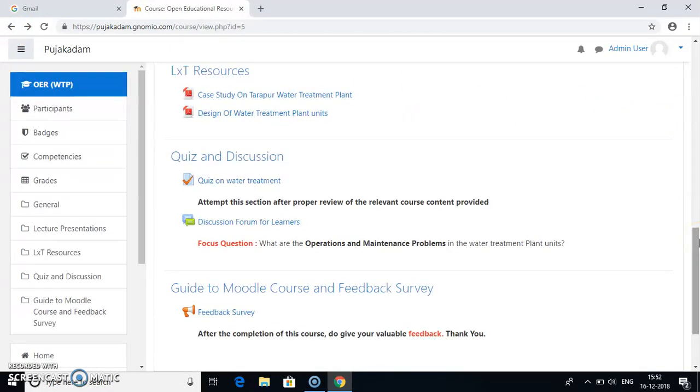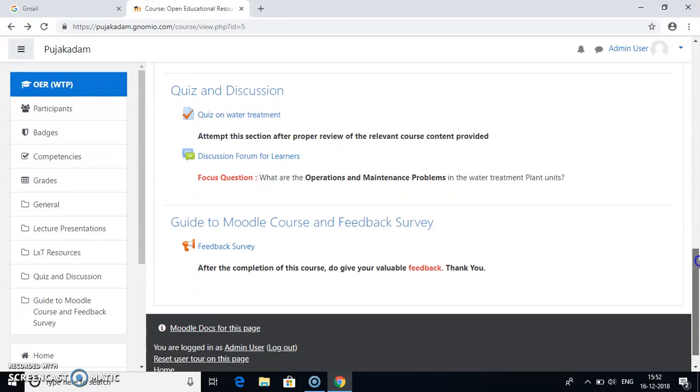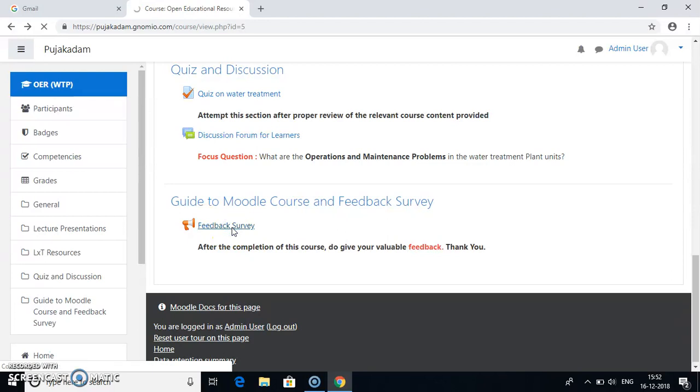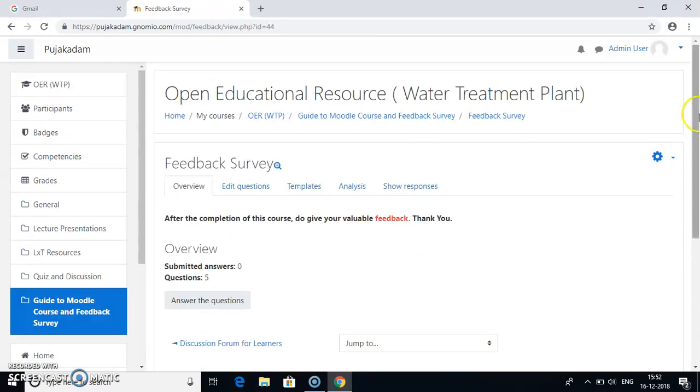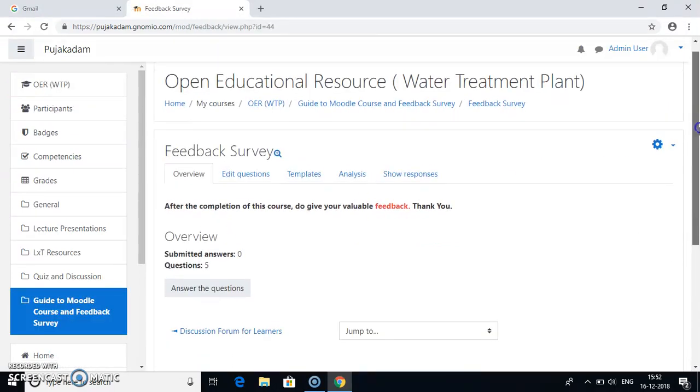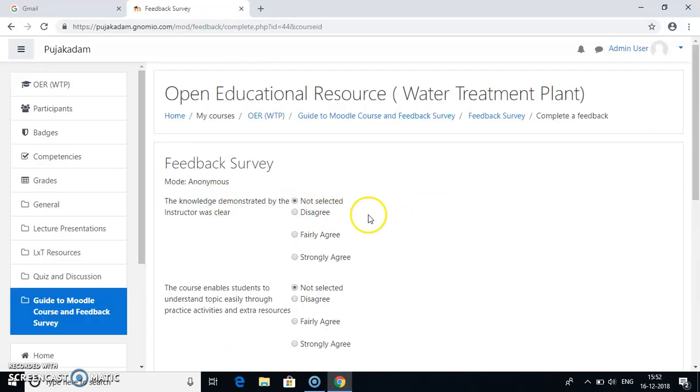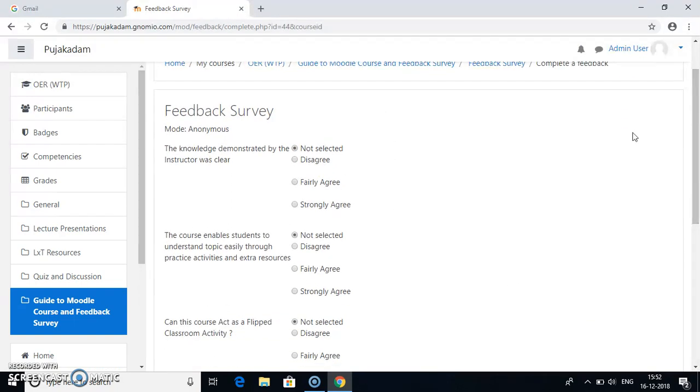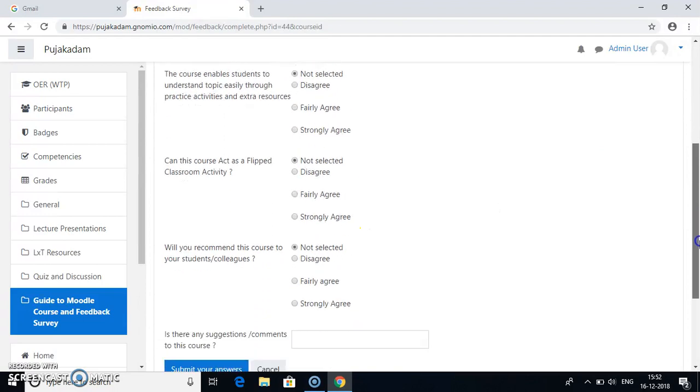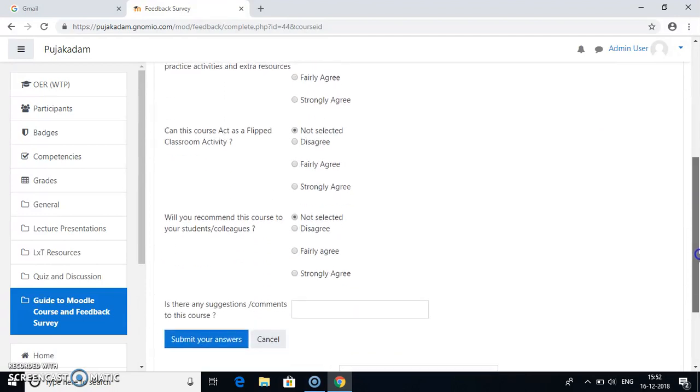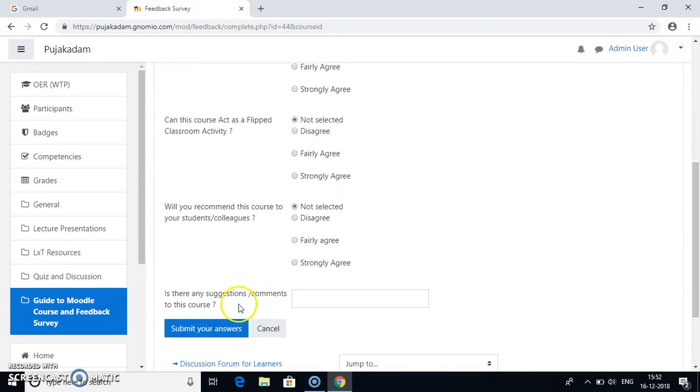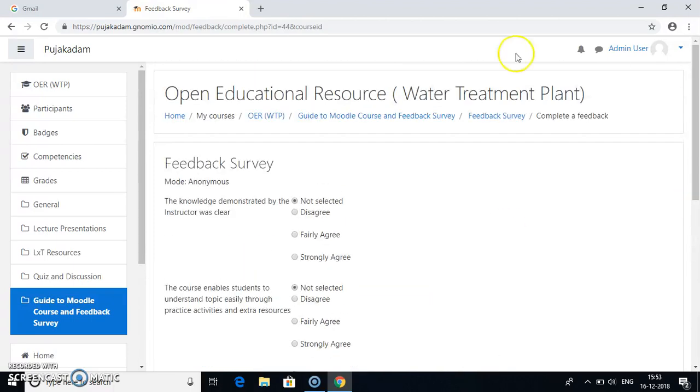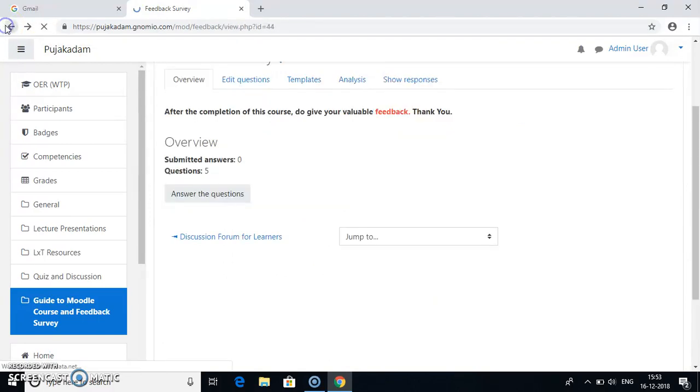After you are done with this discussion, then you have finally a feedback survey related to this course. Go to this feedback survey. There are five simple questions on this feedback survey and several options. Once I clicked on answer the questions, you have five different questions which have options and there is the last thing that is, is there any suggestion and comments to this course? So you can type your suggestions or comments and submit your answer. So this is a feedback survey for this course.